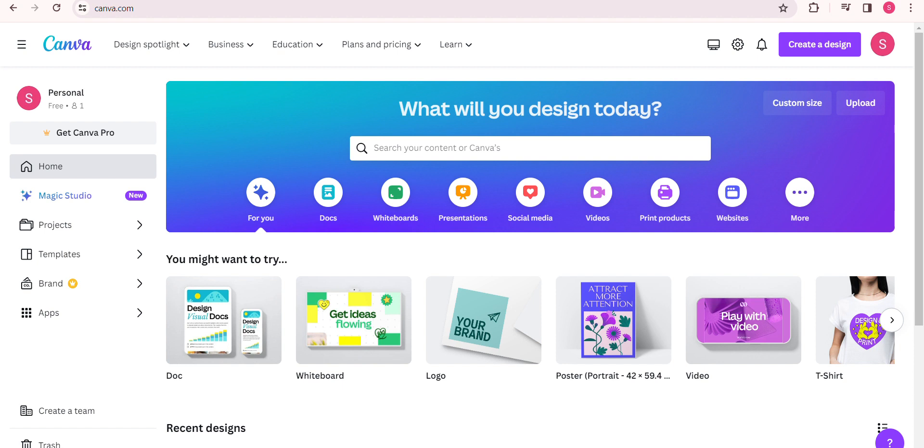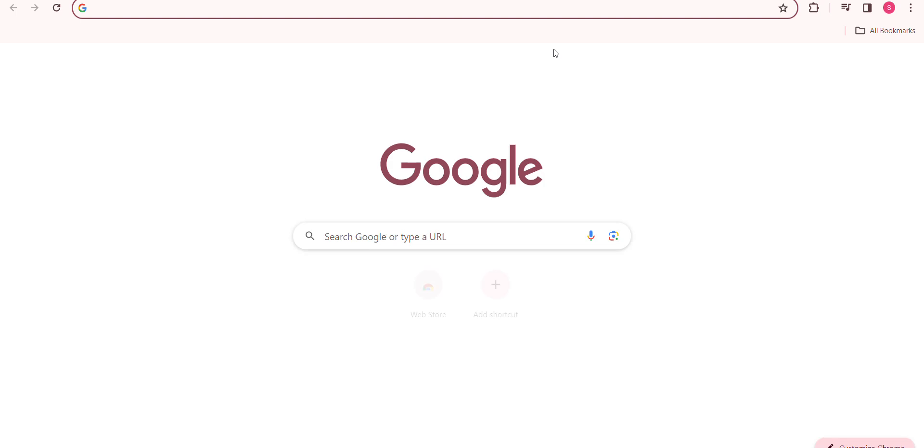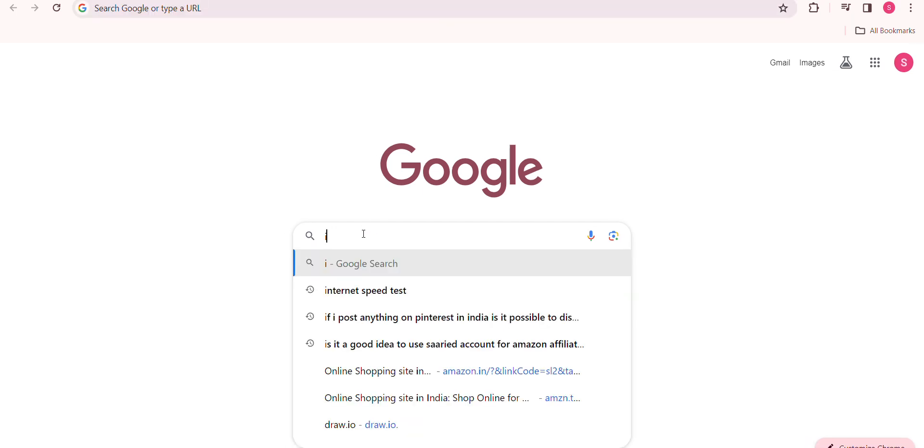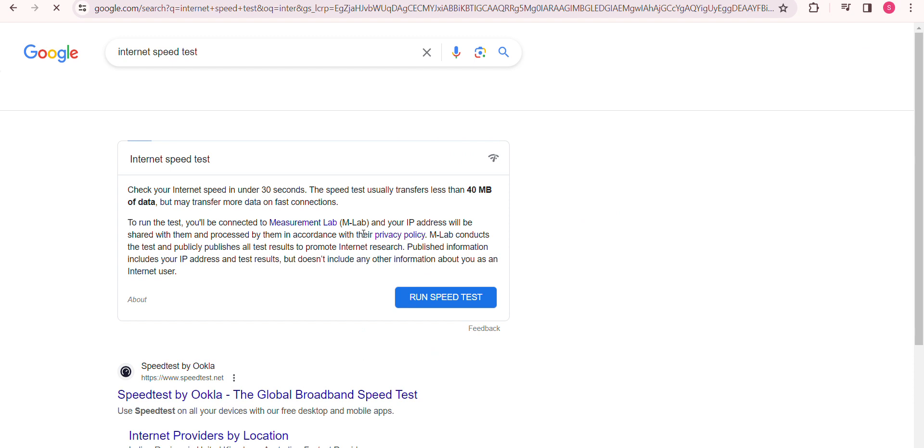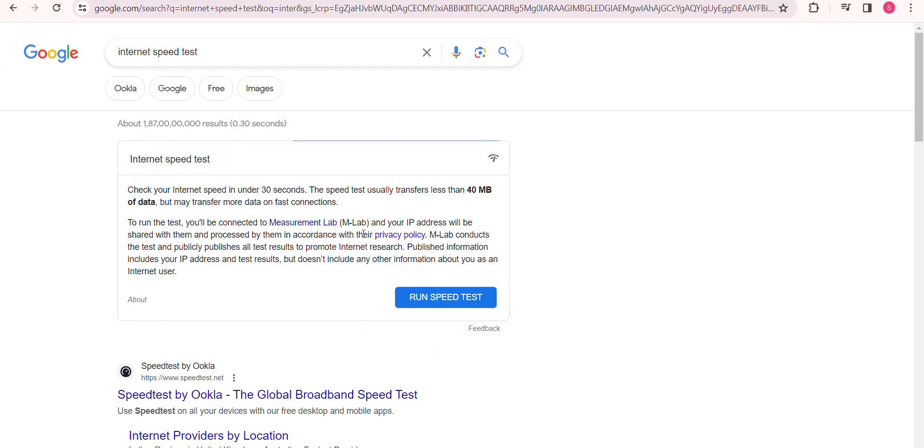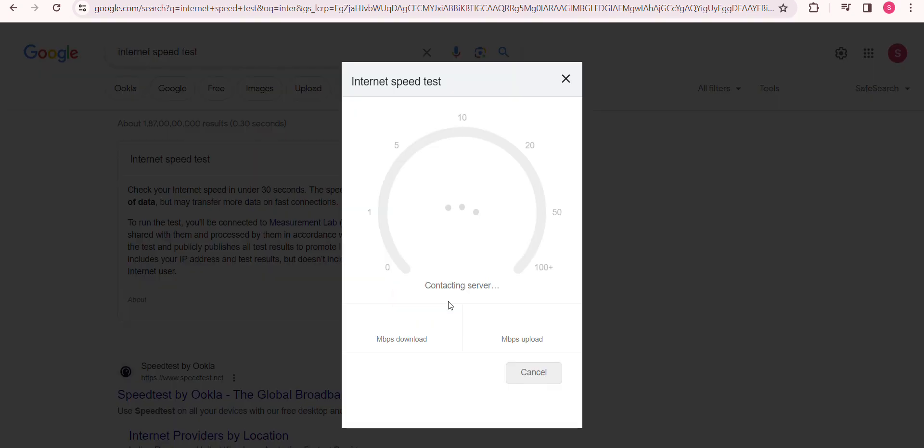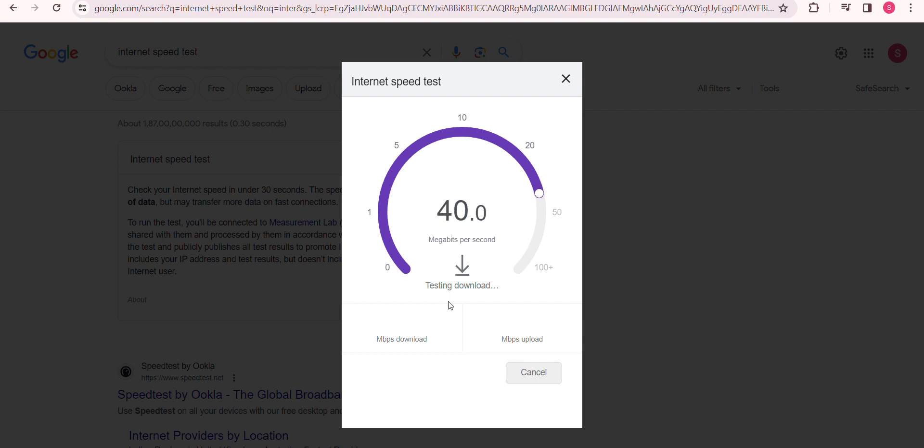So let's do that now. We can simply search 'internet speed test' and hit 'Run speed test.' If it's not up to par, consider troubleshooting your internet connection.